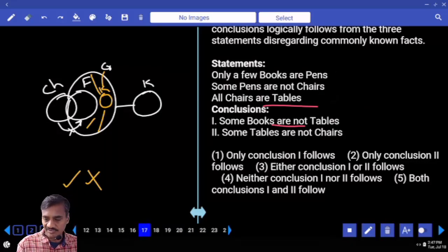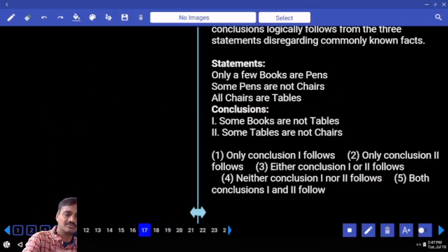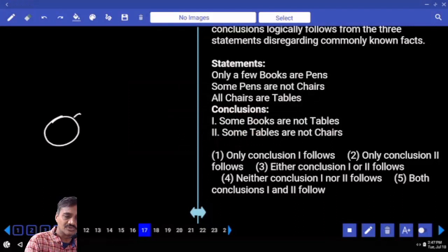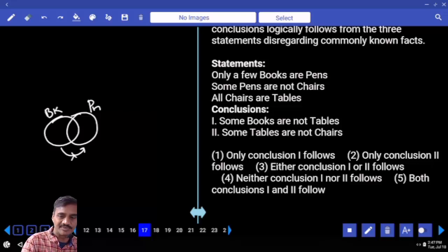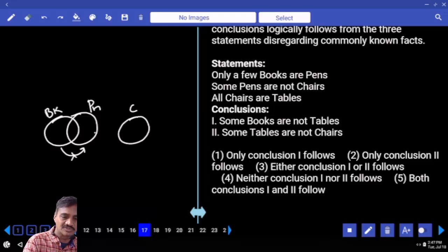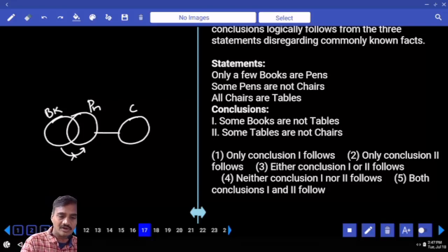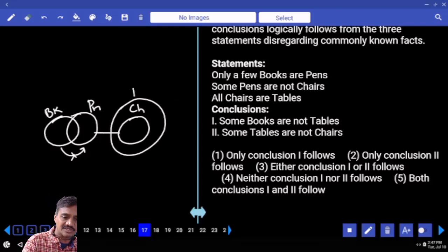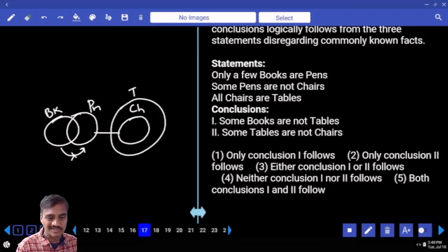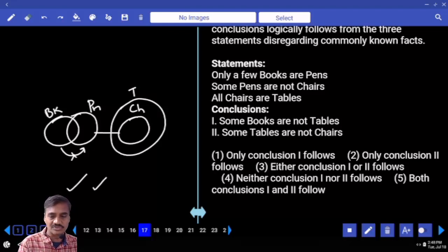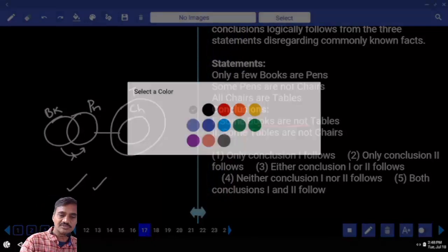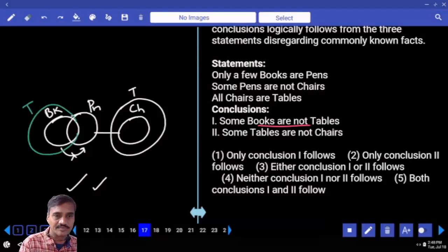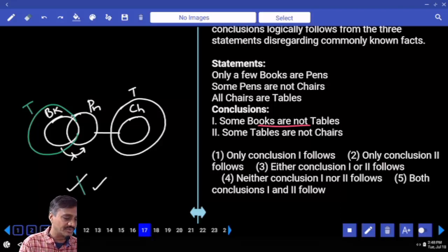Question 17: only a few books are pens — some books are pens but not all. Some pens are not chairs, and all chairs are tables. To make the first conclusion false, we need to prove all books are tables. When written that way, the diagram is possible, making the alternate diagram to the previous conclusion false.